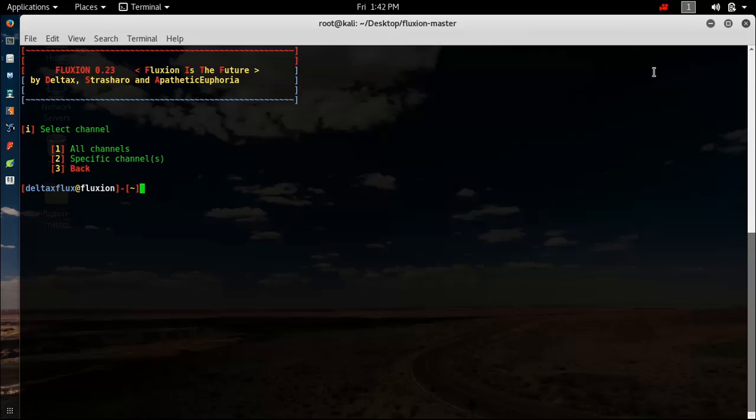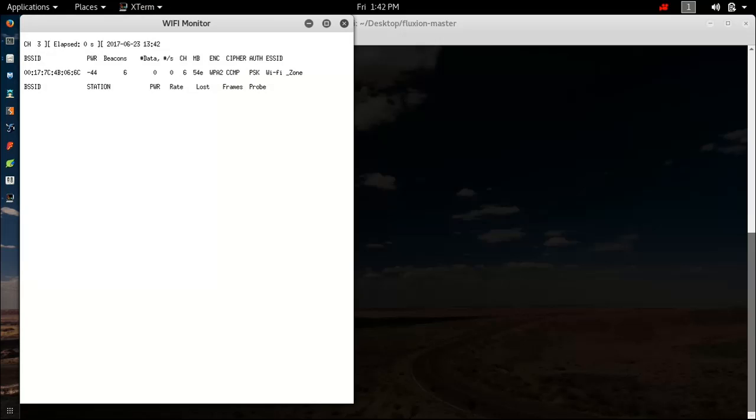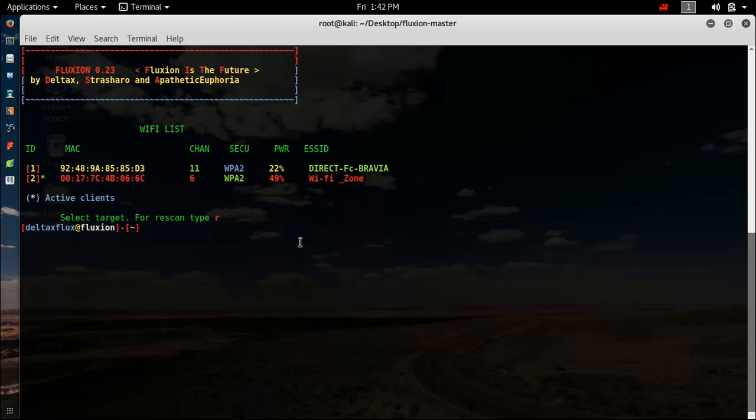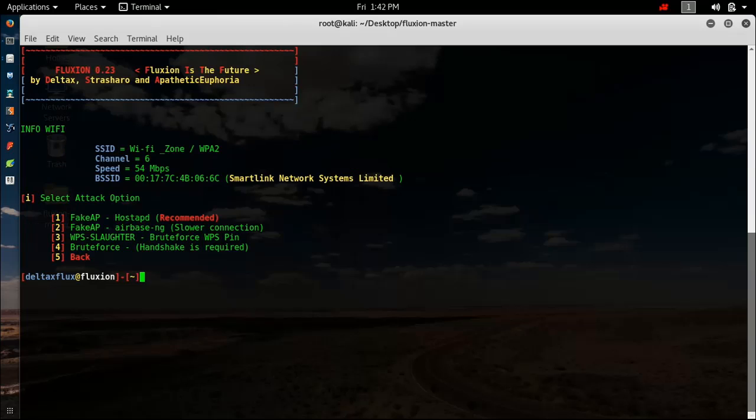Hit 1 for all channels. If you want to specify some channels, hit 2, but I will select all channels. Hit 1 and then it will scan for Wi-Fi networks. If you think you've waited enough for all the Wi-Fi access points to come up, you can close this. I will select number 2. Wi-Fi Zone is my Wi-Fi access point. It has been shown that I have an active client on Wi-Fi Zone, meaning a user is connected to it. Hit 2 and enter.